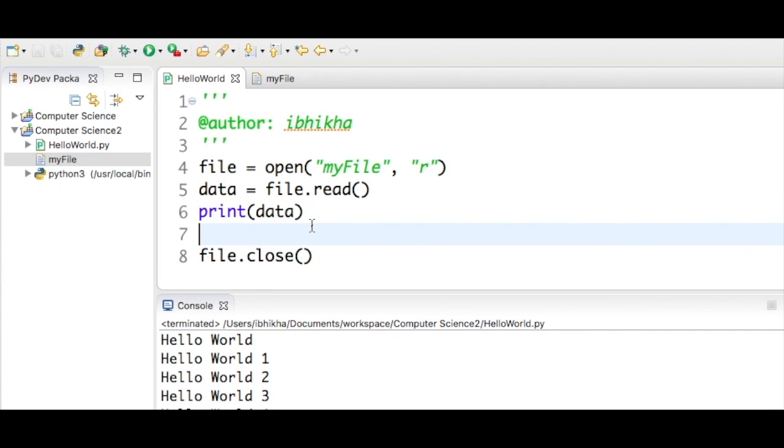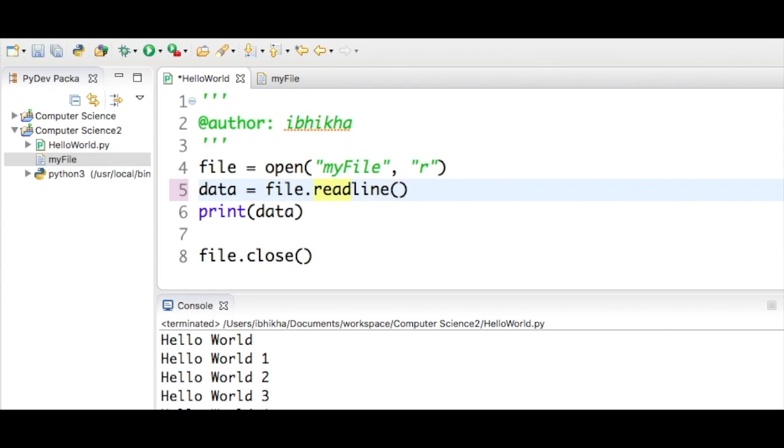To change this is actually quite simple. Instead of file.read, if I type in readlines and run this...